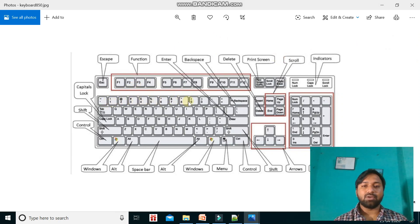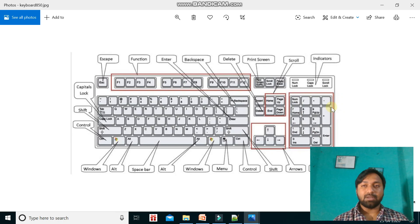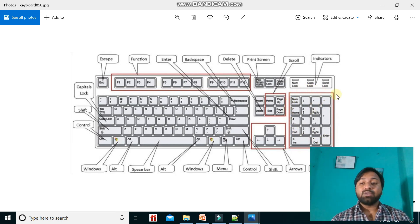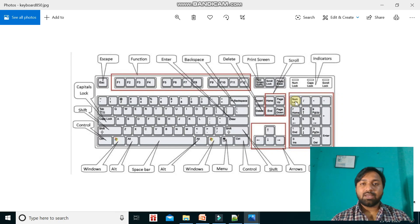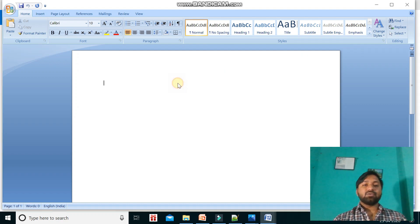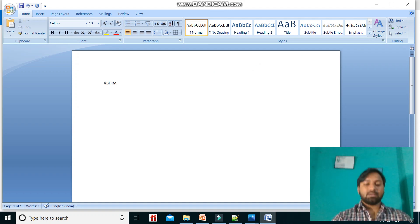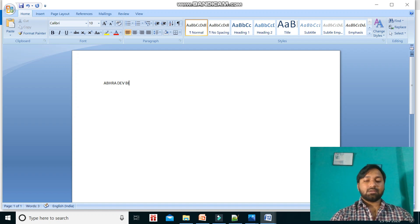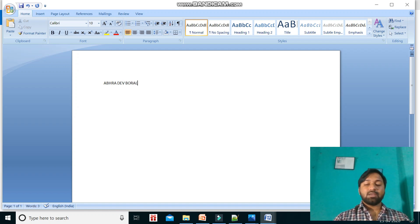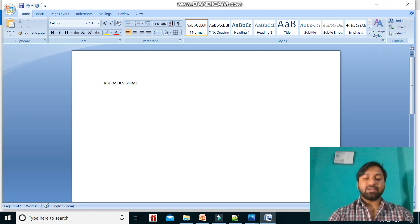One set of number keys is at the top row, and one is on the right side — this one is also called the number pad. To use this number pad, the Num Lock key must be turned on. If you turn on the Num Lock key, only then you can use this number pad. By using alphabet keys you can write your name, and by using number keys you can write your phone number.